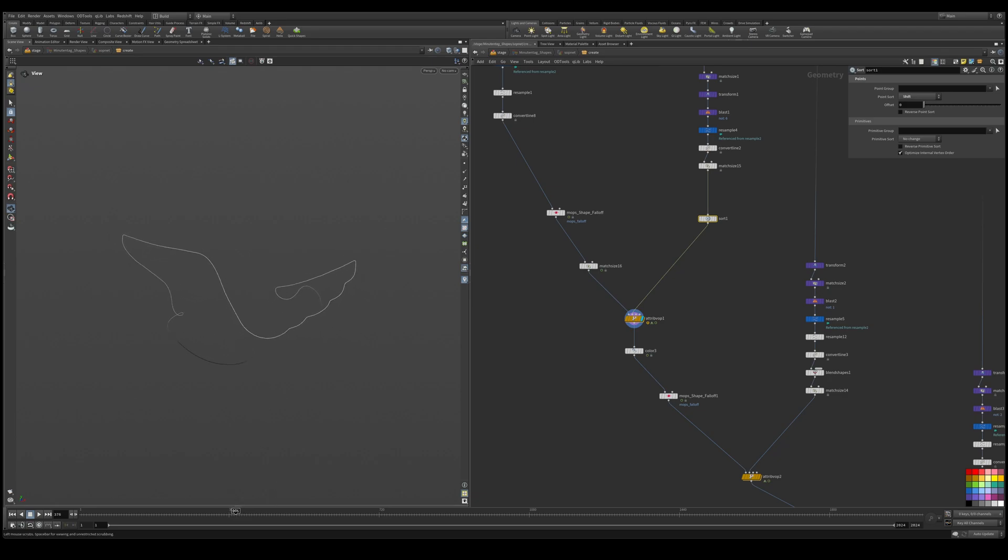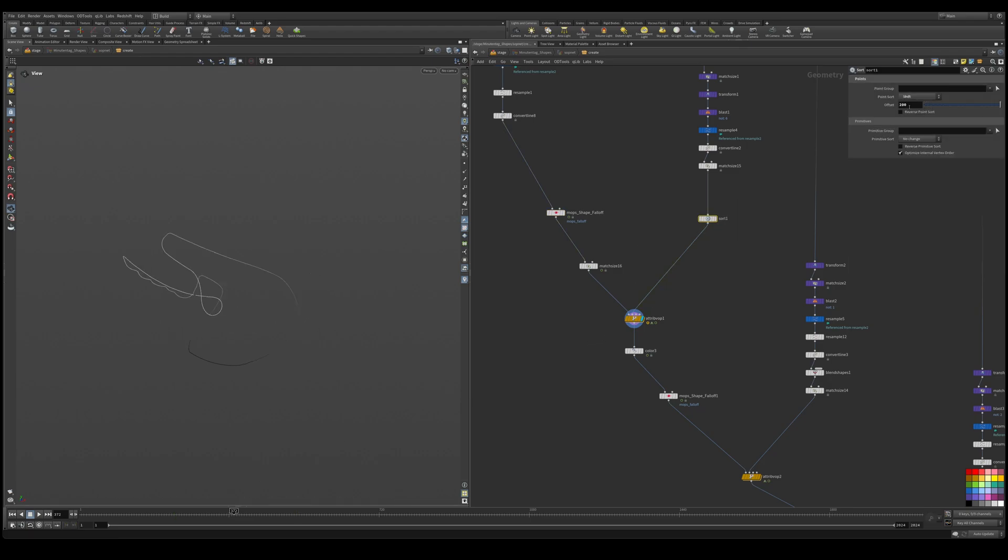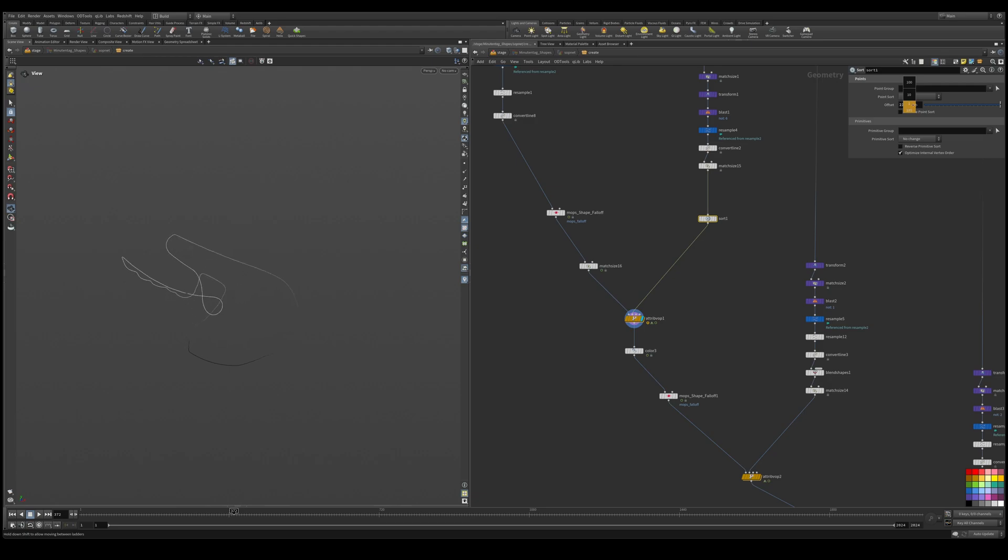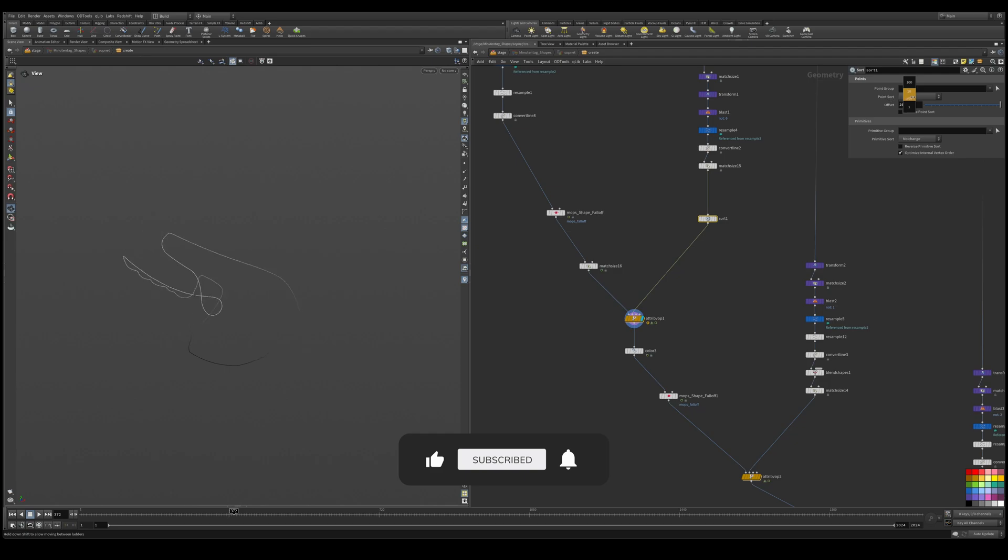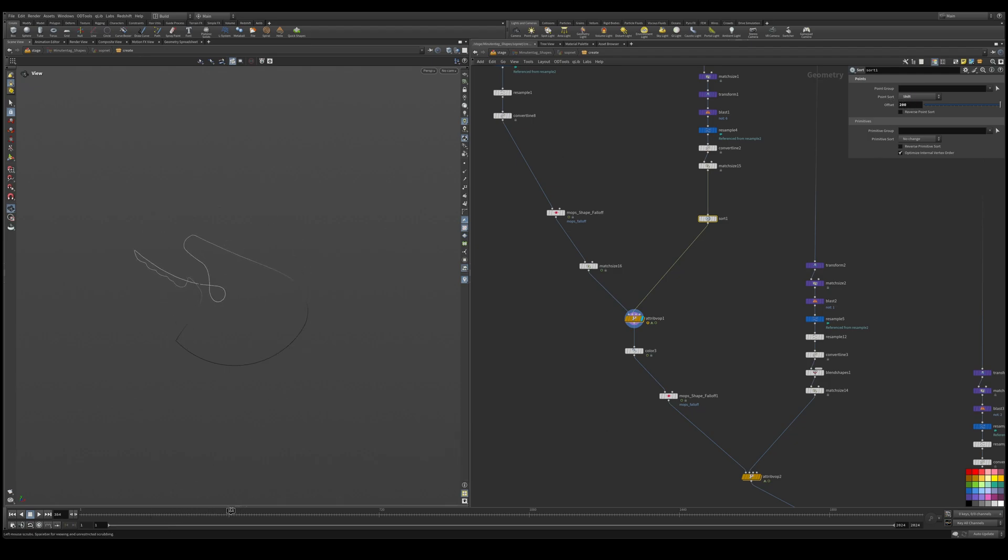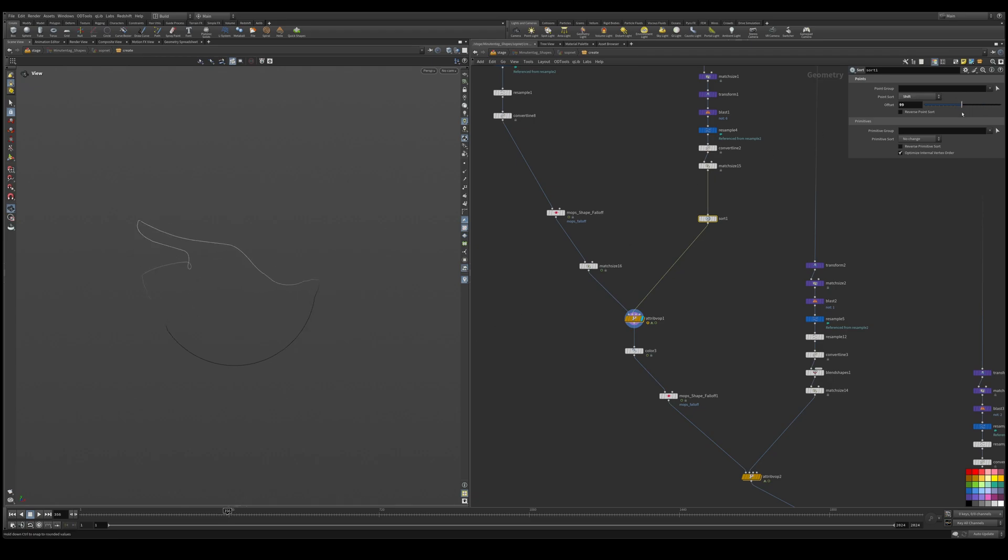So what we can do is go in the in-between frame here. So we're here in the middle of the animation and we can use the sort and we can start shifting the points so we get the desired look there. So if I shift it, let's say 200 points, we could see that now it morphs in a different way so we could get a lot of different variations of this.